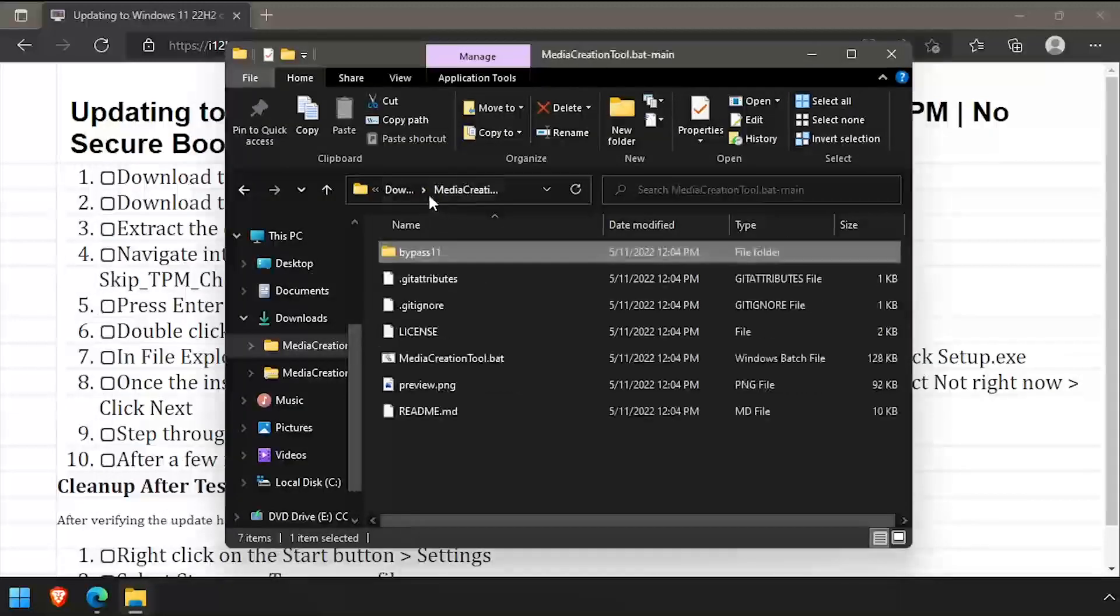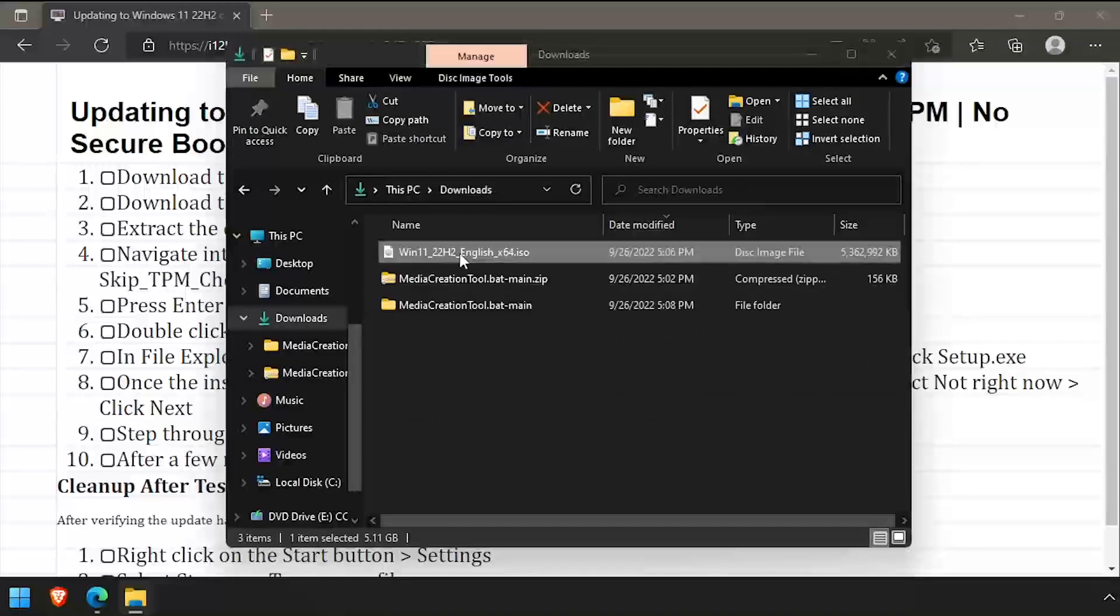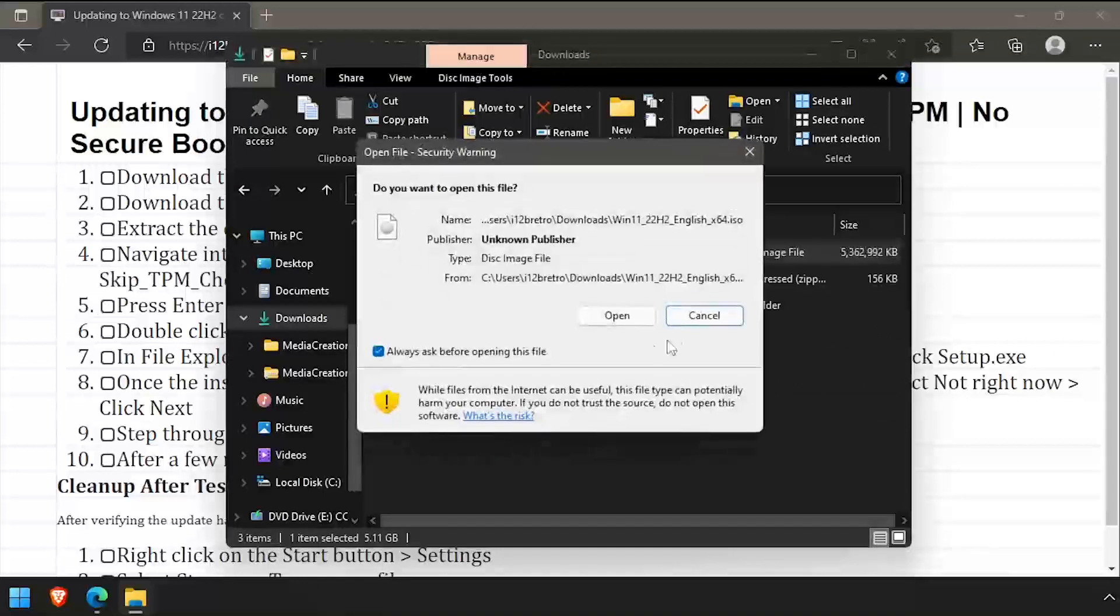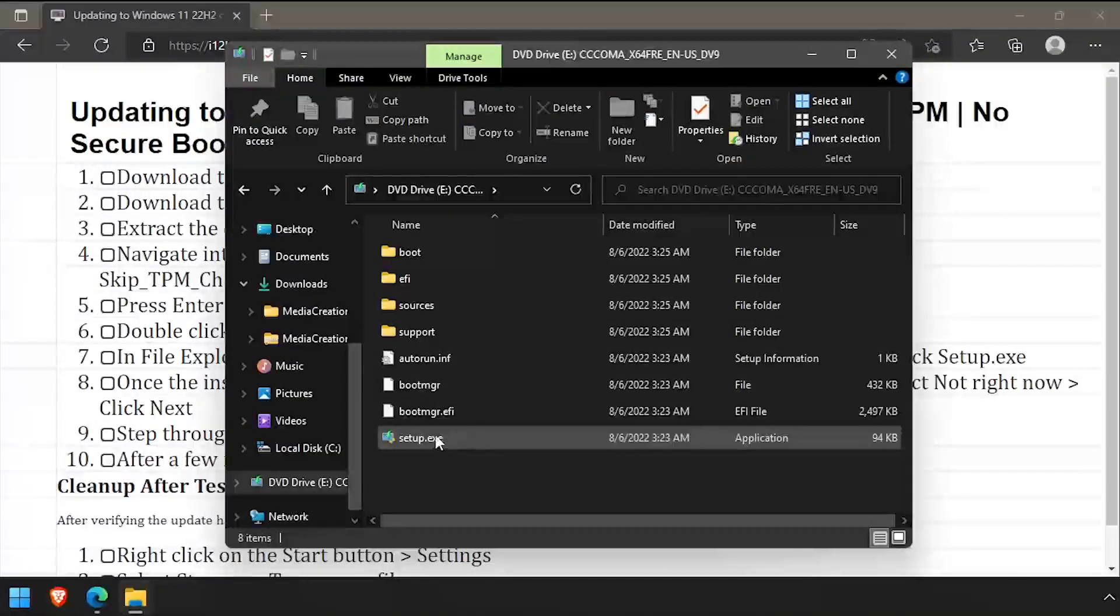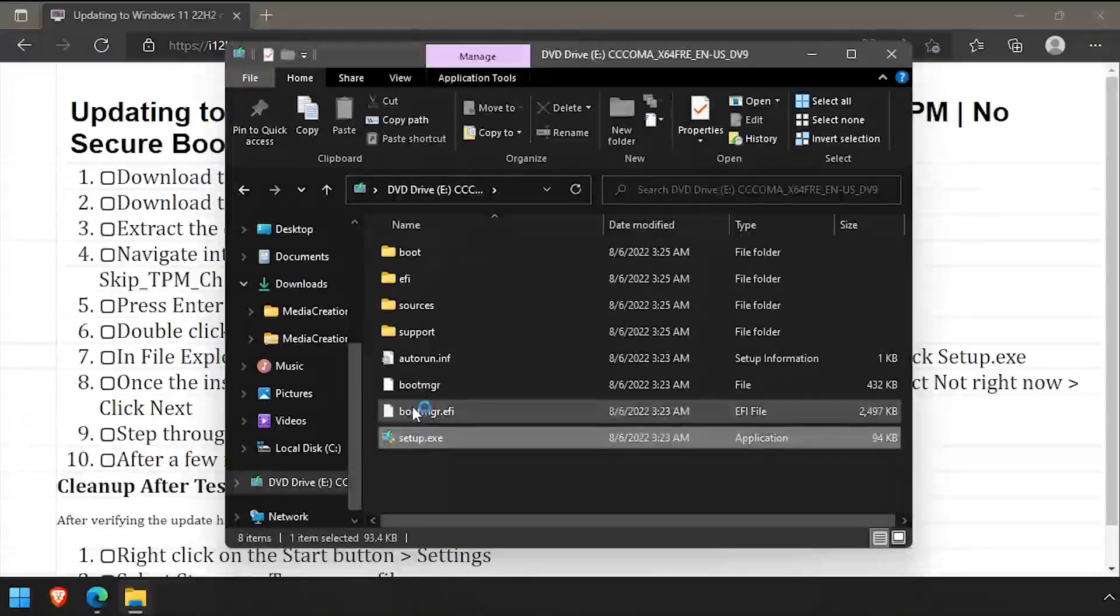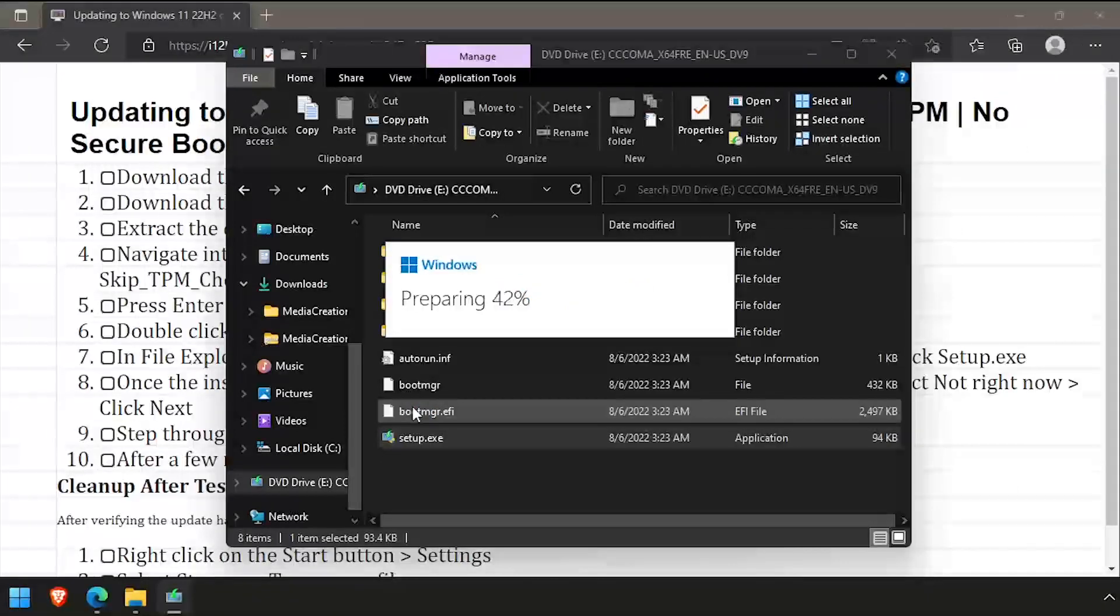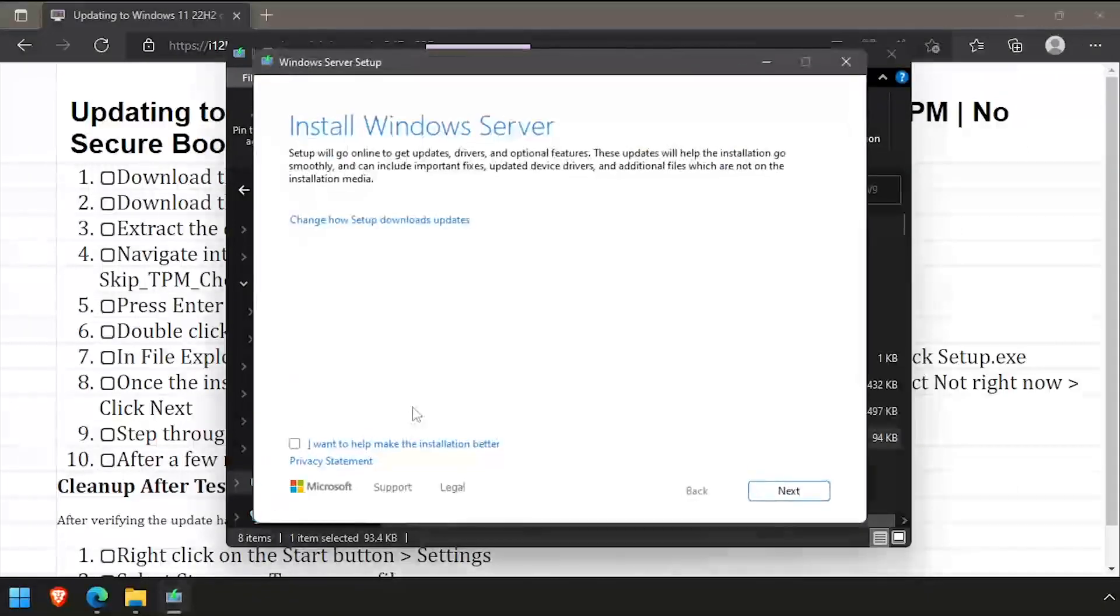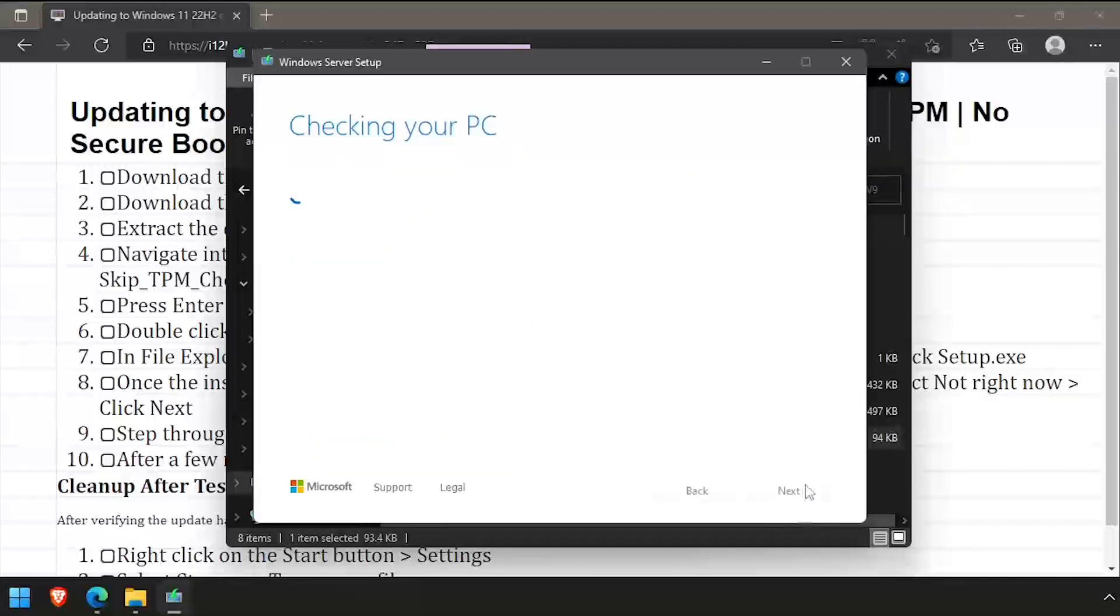Now navigate back to the downloads directory and double-click the 22H2 installation ISO to mount it, then run setup.exe. Click the Change How Setup Downloads Updates option and select Not Right Now, then click Next.